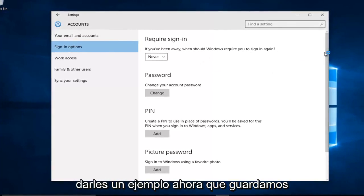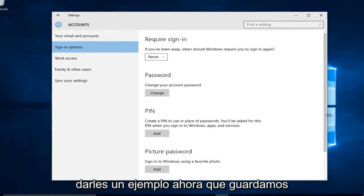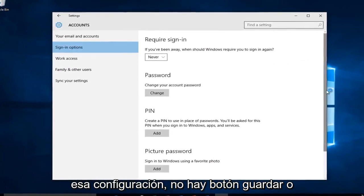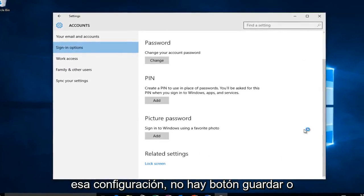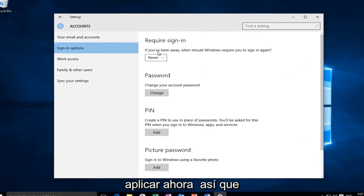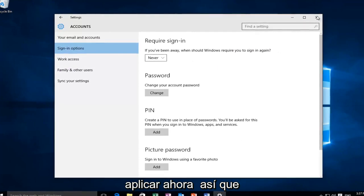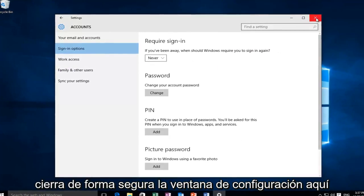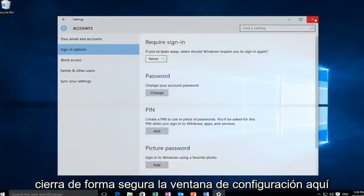Just to give you guys an example, now that we've saved that setting, there's no save or apply now button. So you can just safely close out of the settings window here.